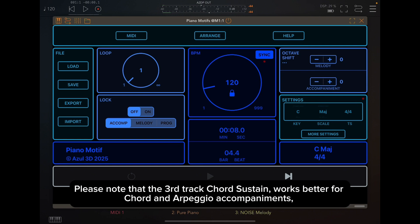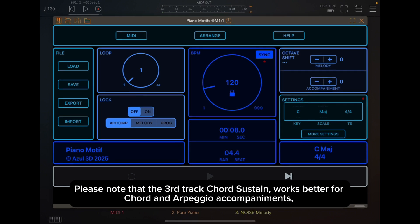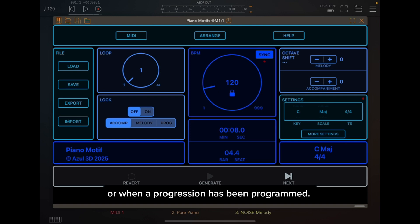Please note that the third track Chord Sustain works better for chord and arpeggio accompaniments or when a progression has been programmed.